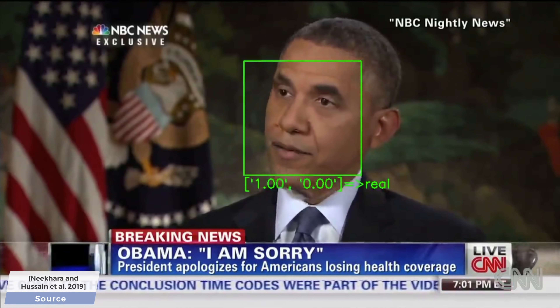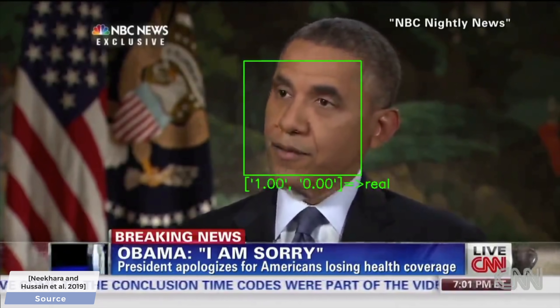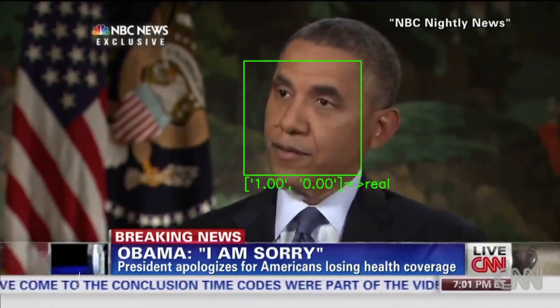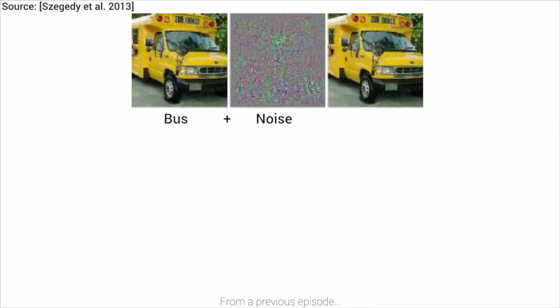To understand what is going on here, we first have to talk about ostriches. What do ostriches have to do with this insanity? An adversarial attack on a neural network can be performed as follows. We present such a classifier network with an image of a bus, and it will successfully tell us that yes, this is indeed a bus. Now, we show it not an image of a bus, but a bus plus some carefully crafted noise that is barely perceptible, that forces the neural network to misclassify it as an ostrich.